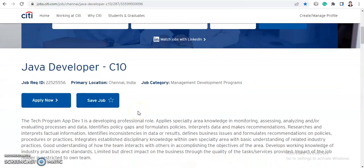Any graduate can apply, so share this video as much as you can. If you have any doubts related to this, let me know in the comment section and I will help you. I hope you liked the video — if you did, please hit the like button and subscribe to Job Car for future updates. I'll be coming back with more such videos, till then take care and bye bye.